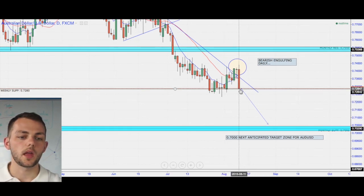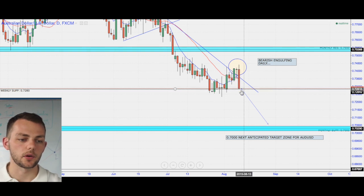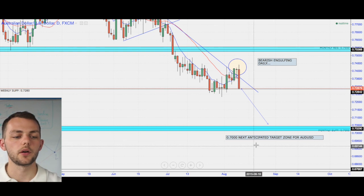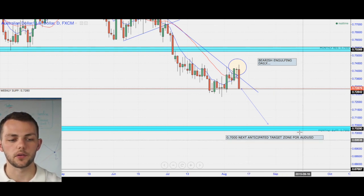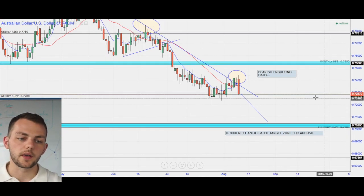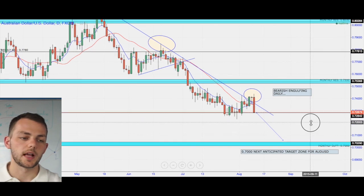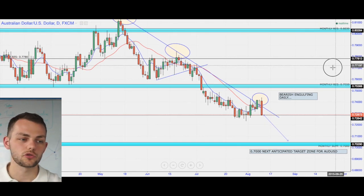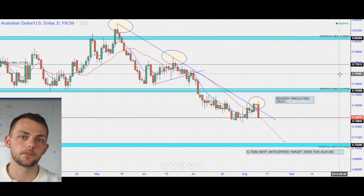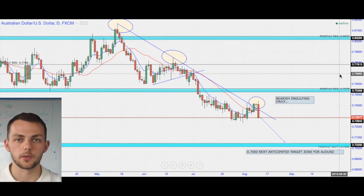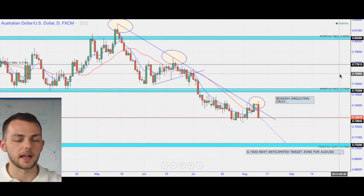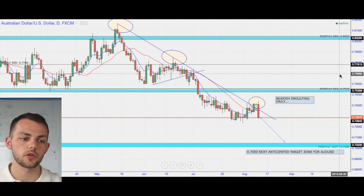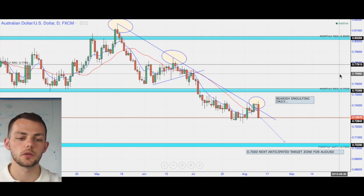I'm anticipating this level to be broken and 0.7000 is the next anticipated target zone for the Aussie dollar. Remember, this is just analysis to use in conjunction with your own analysis and strategies. That's the Aussie dollar analysis — it's a very, very strong downtrend. We're in a trend continuation to the downside.